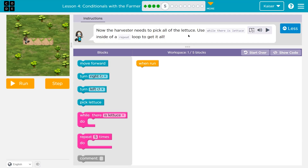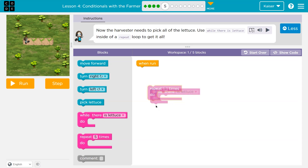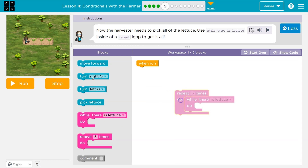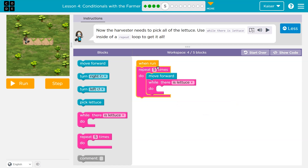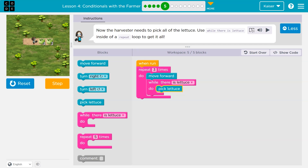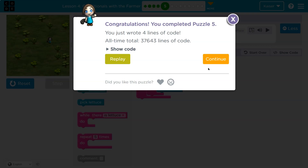Onward. Now the harvester needs to pick all the lettuce. Use a 'while there's lettuce' inside of a repeat loop to get it all. So while lettuce inside of a repeat — they just told me that. It looks like I'll need to move forward and I'll need to pick a bunch of lettuce. I'll need to go forward three times so I'll repeat all of that. While there's lettuce — if that's true — I'll want to pick it.